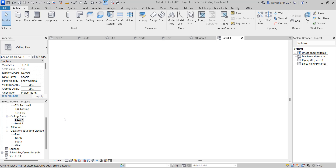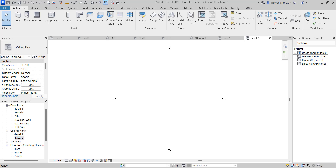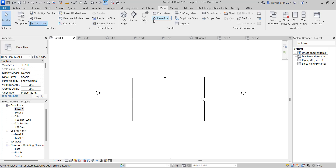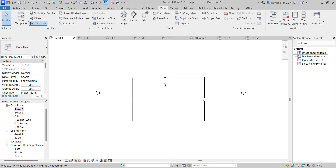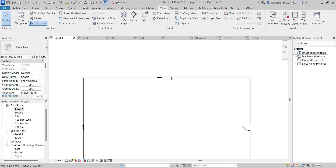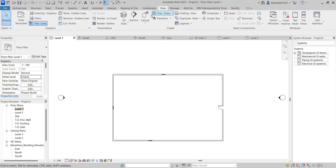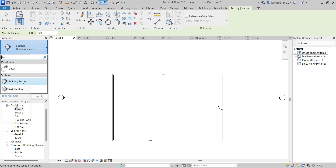For creating a section view, we go to the floor level and go to the View tab. A section cuts through a model — that is, the interior model components. We can cut these components along these elements of the building. When we select the section, it comes to the project browser. We simply use the section tool. Generally we have two types of section: one is the building section and the other is the wall section.